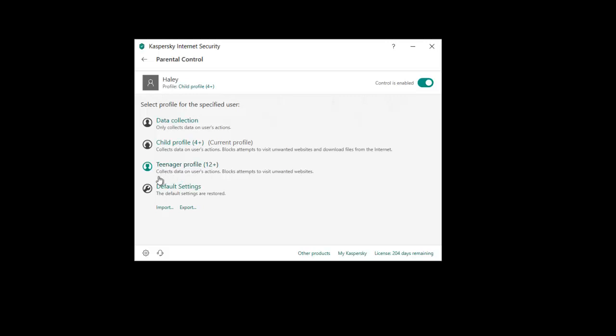Teenagers, so 12 plus. Collects data on users actions, blocks attempts to visit unwanted websites. So you can download files there. They're all a little bit different. Or you can just set your own like we did.